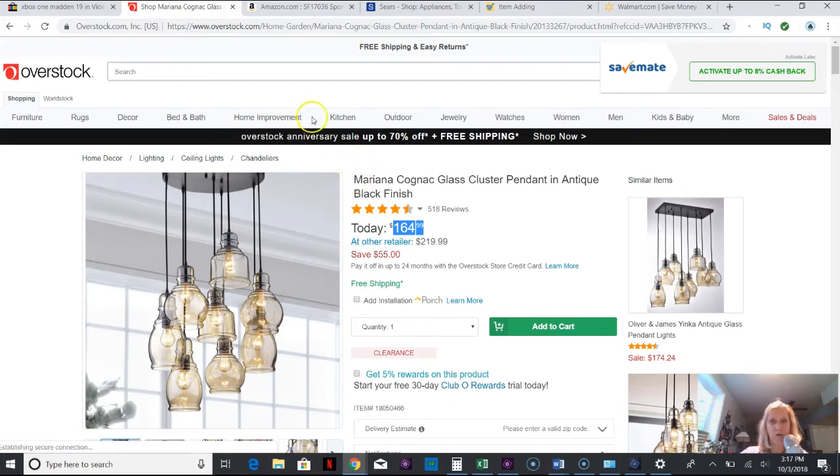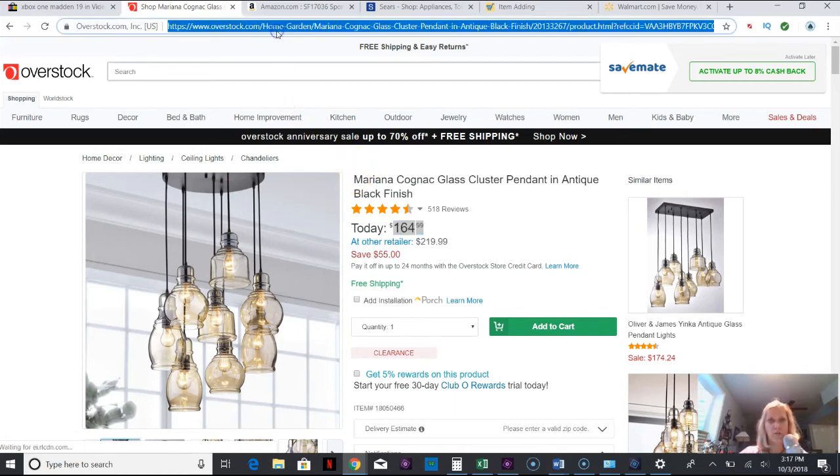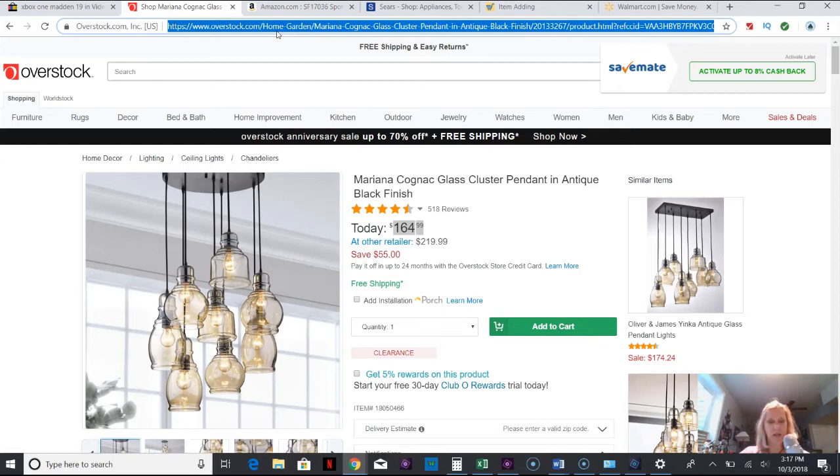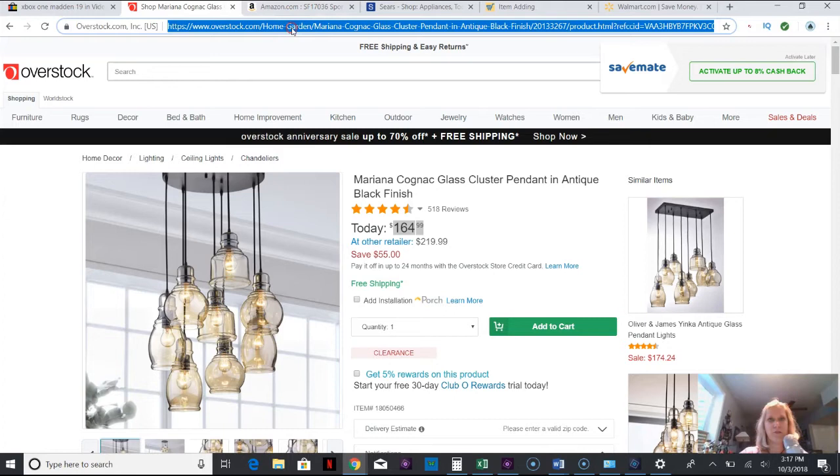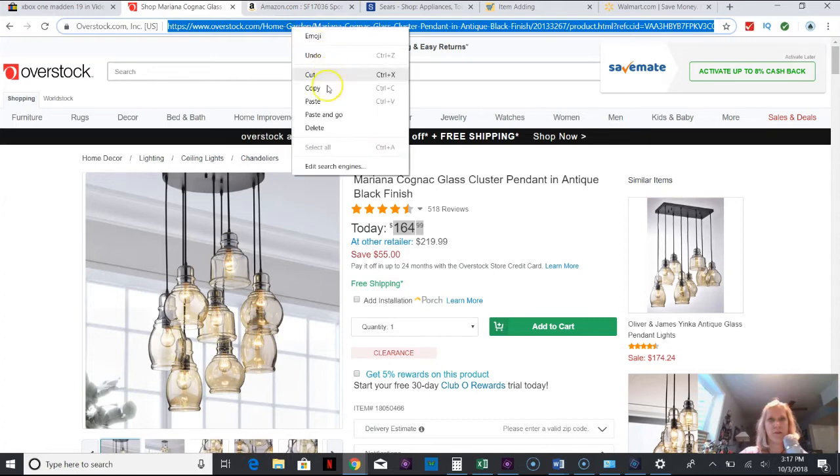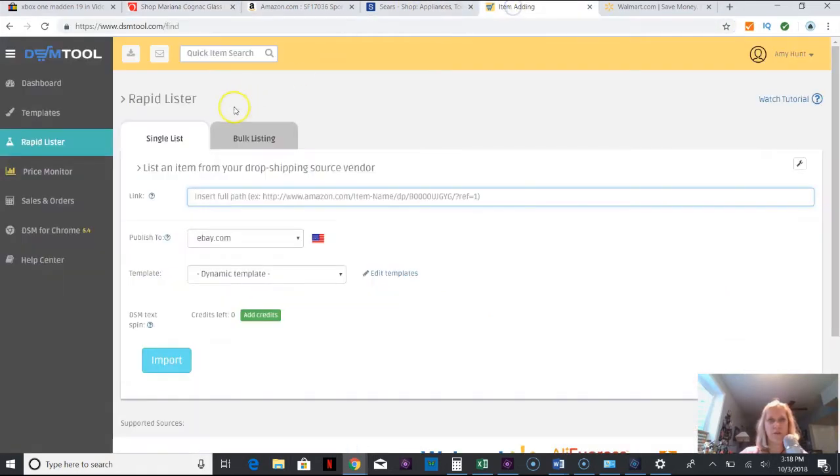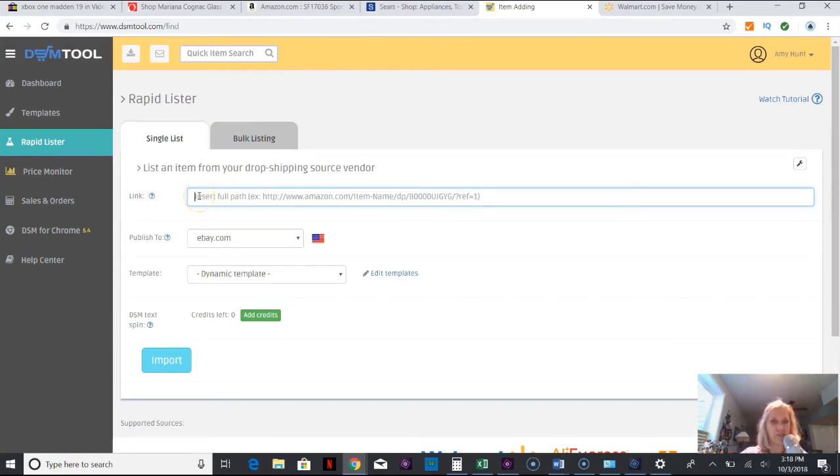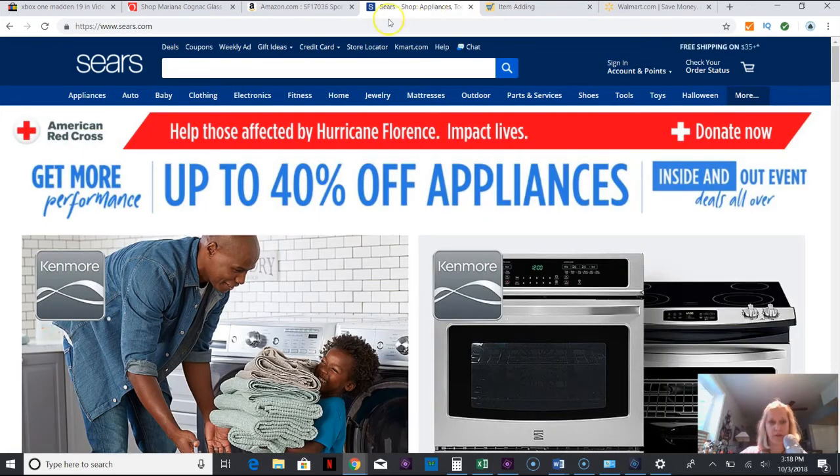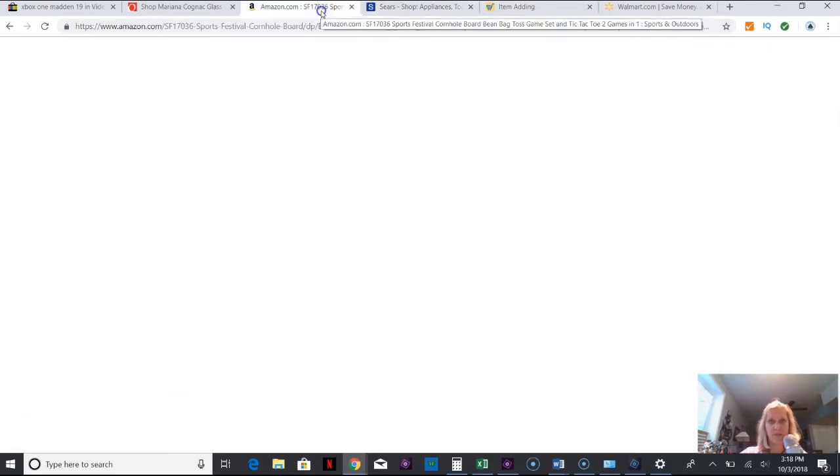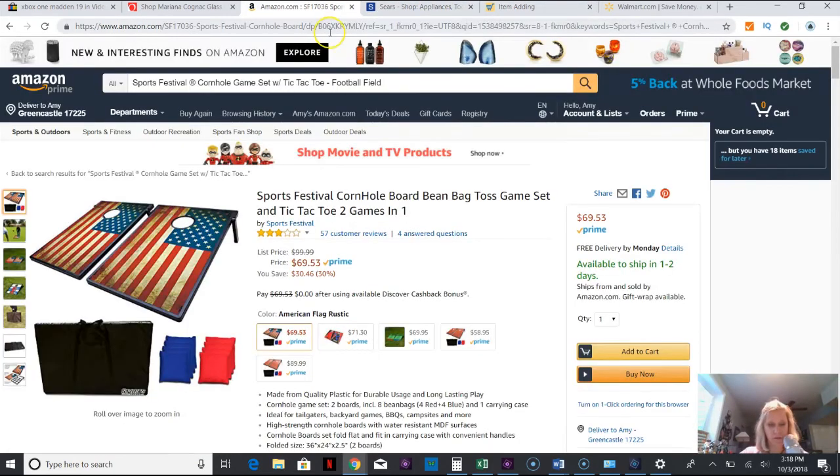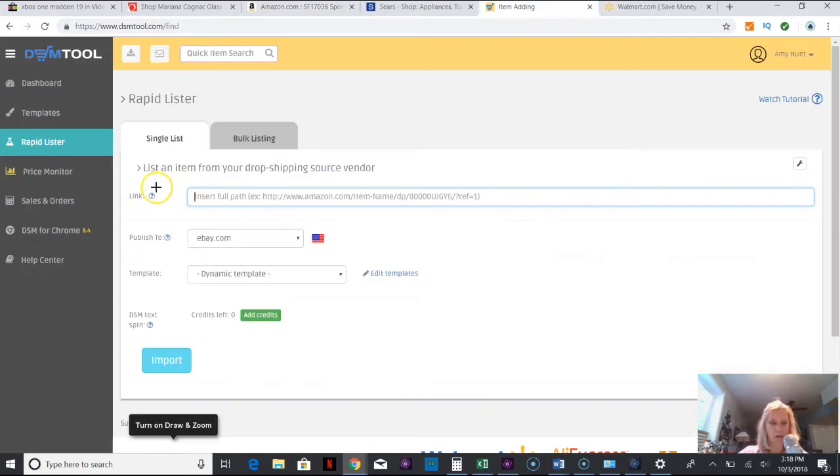You pick an item, you highlight, then you can push Ctrl+C, that's the easy way to do it, or you can right-click copy. You're going to go over here to Add Item and paste the link.